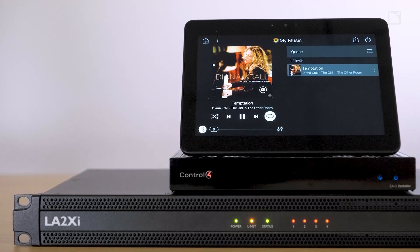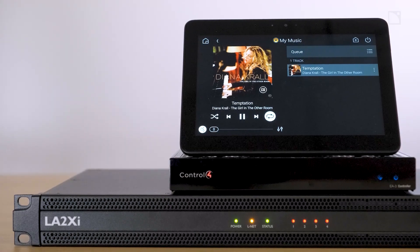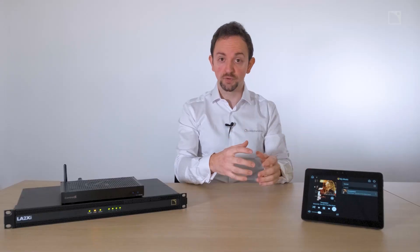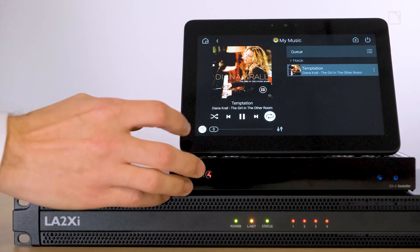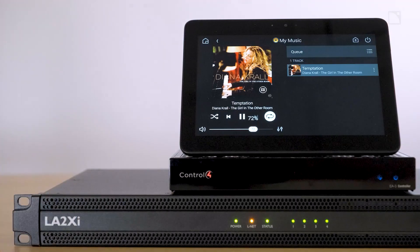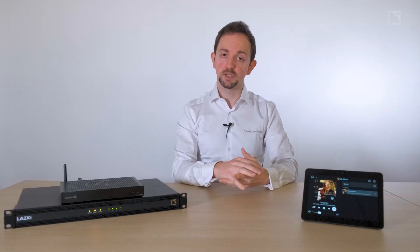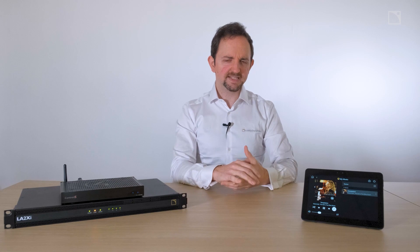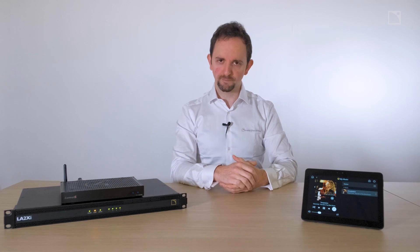Thanks to our new driver for this platform, the L-Acoustics amplifier controller is seamlessly integrated into the program of your room, allowing you to control the volume from your wireless touch screen, or for instance to turn off your amplifier when it's not in use.